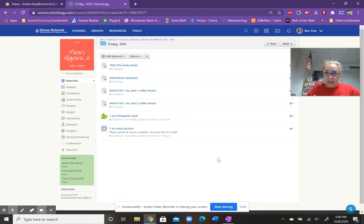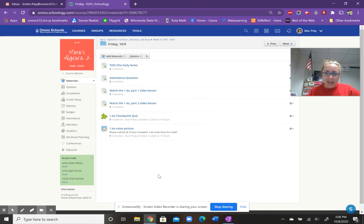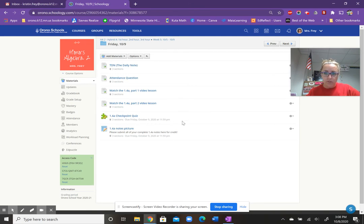So for today, make sure you take attendance, especially if you're at home. Watch the two videos for 1.4a. There's a quiz to take and notes to submit and the deadline for full credit on both of those is by 11:59 tonight.